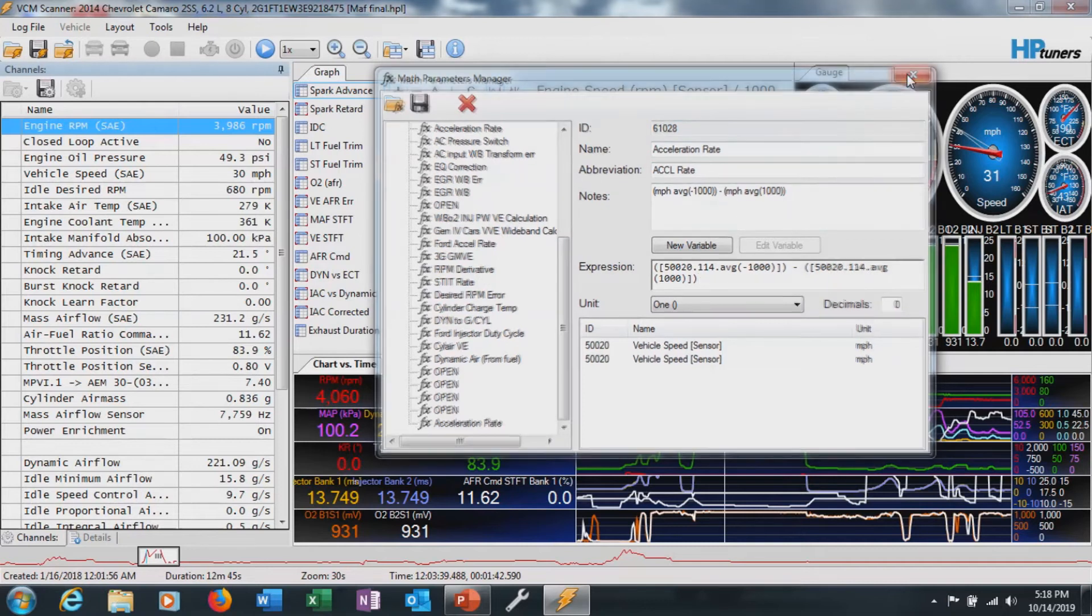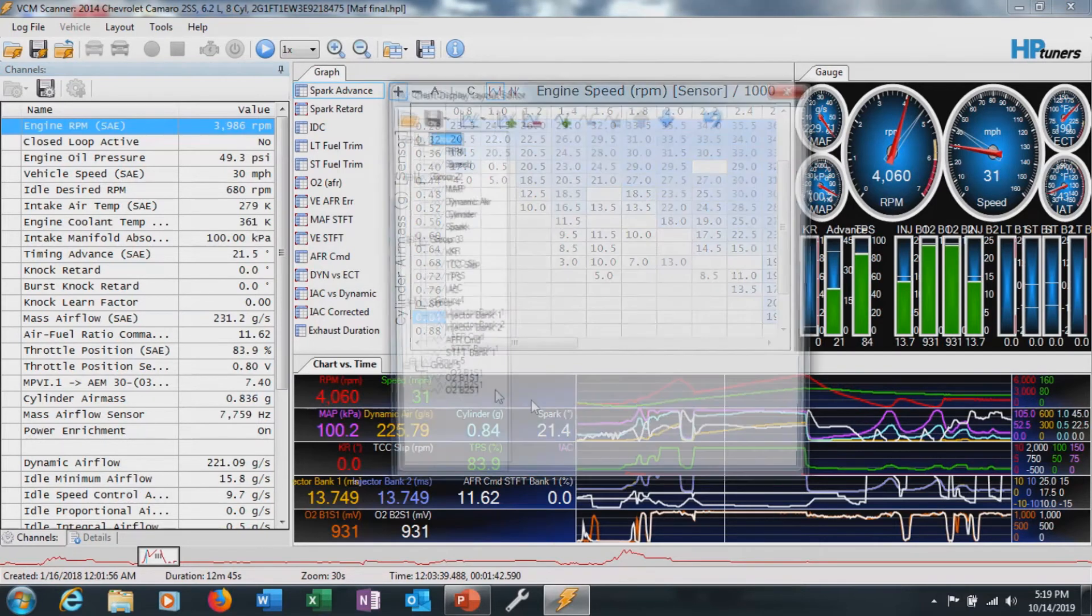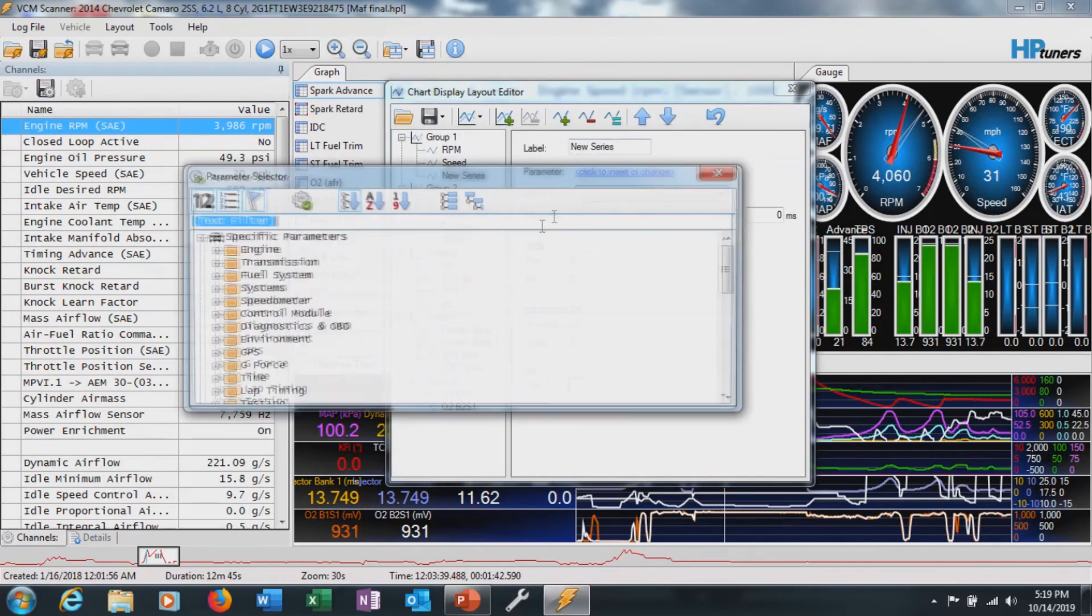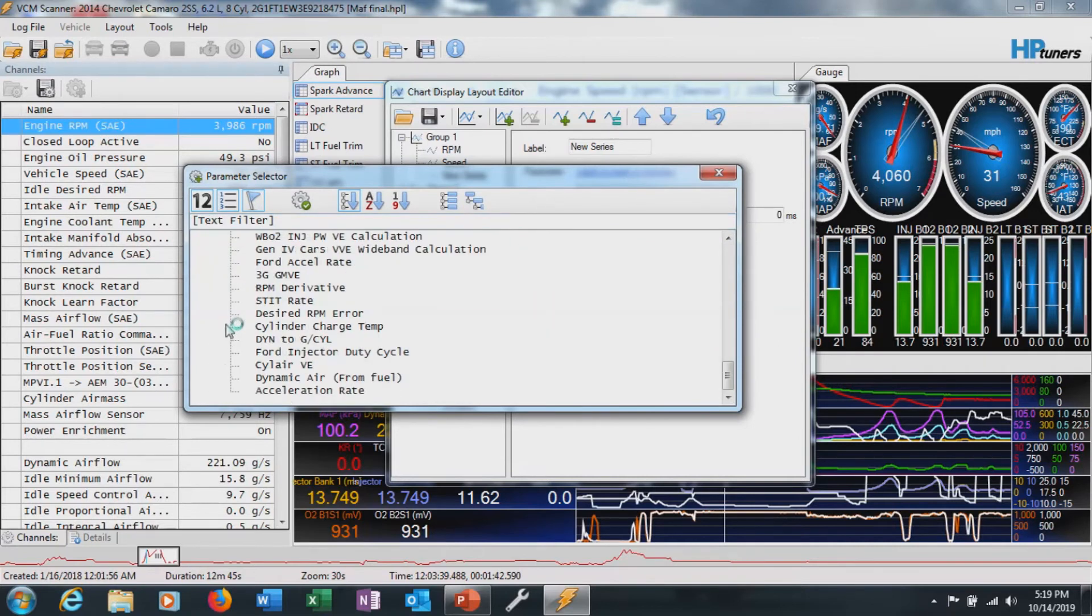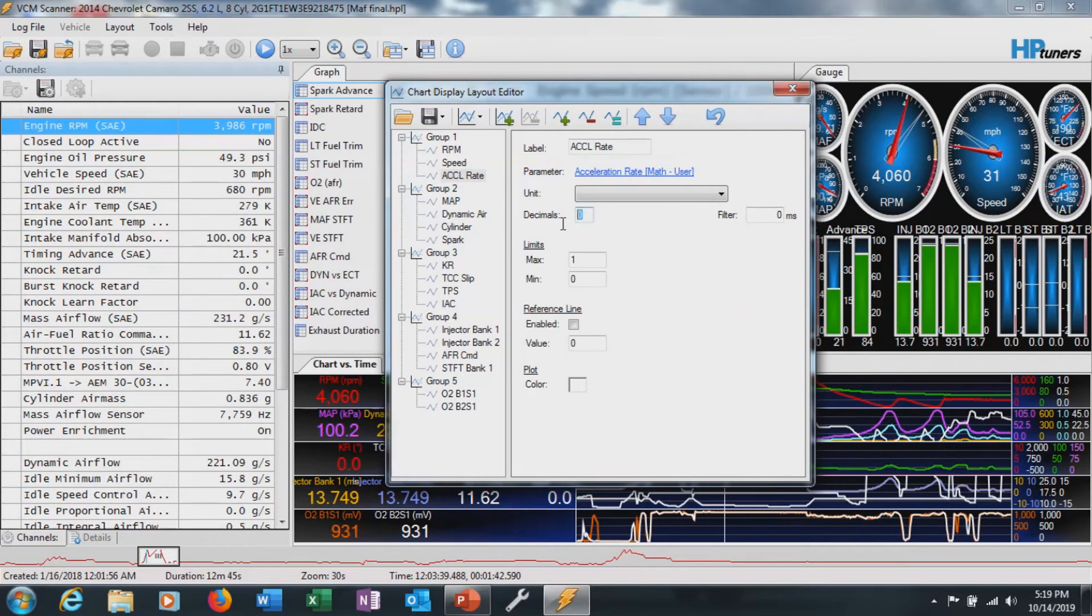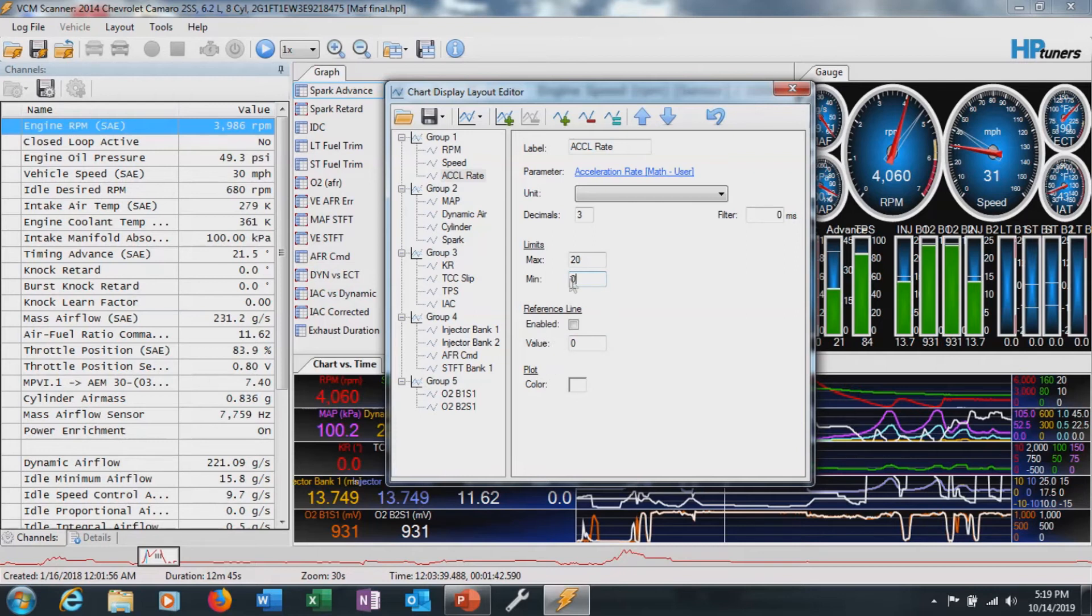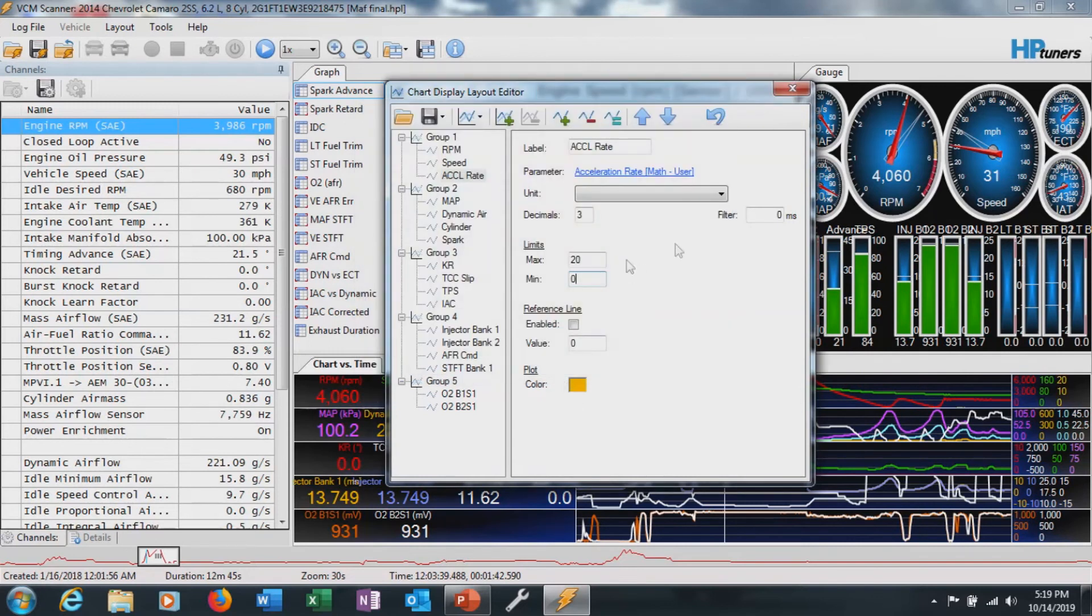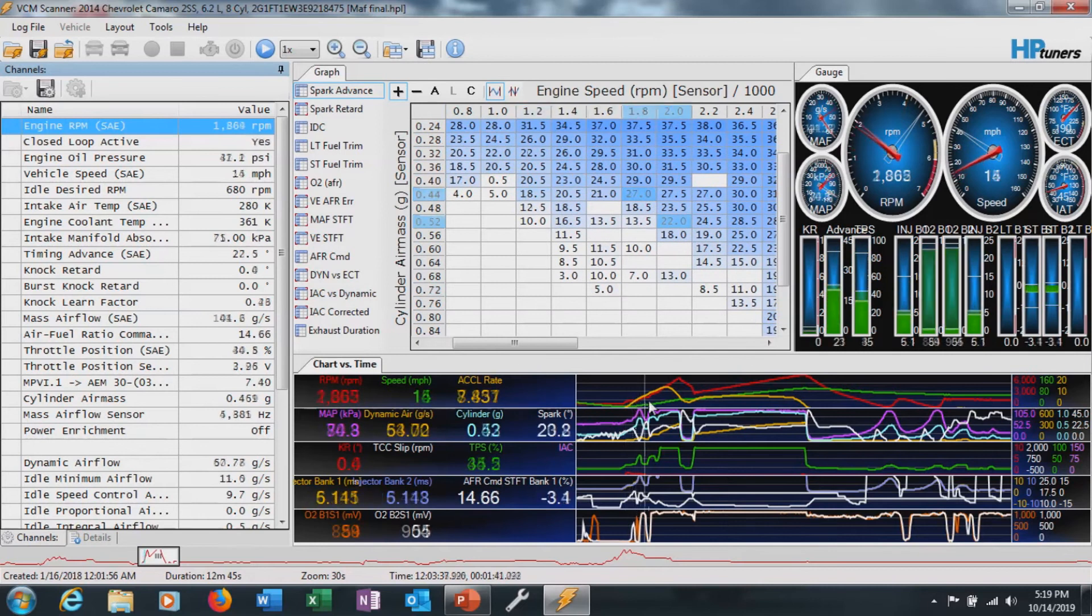Let's go ahead and add it to the scanner down here. We'll go to charts layout. Add a series. Select that new math we just made. User defined, scroll to the bottom, acceleration rate. We're going to make it three decimals. The max, let's say 20 for now. Minimum zero. You can also determine how fast you can stop as well, basically measuring the brakes on the car. We'll select yellow, a nice bright color so it's really obvious. We'll leave it with RPM and speed. There we go, there's our acceleration rate.